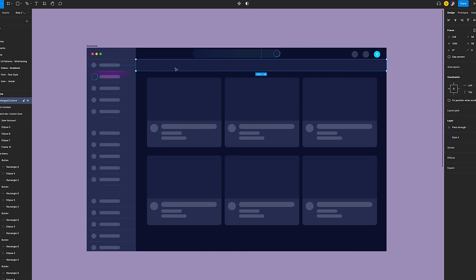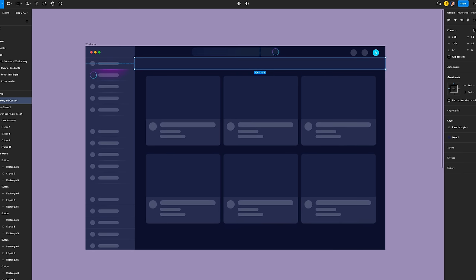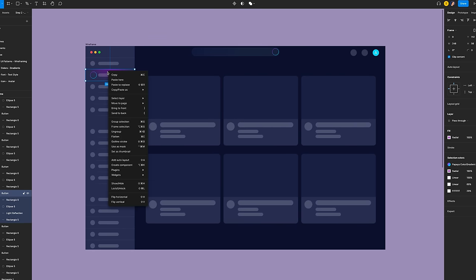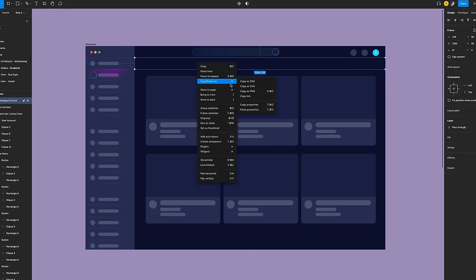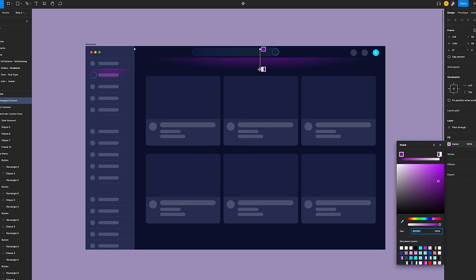Now let's work on the segmented control. First, let's remove the fill because we won't need it. I want the same style as the button when it's selected. Select the button frame and copy the properties, then paste it to the segmented control frame. Drag the angle arrow icon until you reach the card, then drag the offset arrow icon to the center bottom of the frame. Click and drag the scale handle until it touches the side menu. Set the top color to 50% opacity.